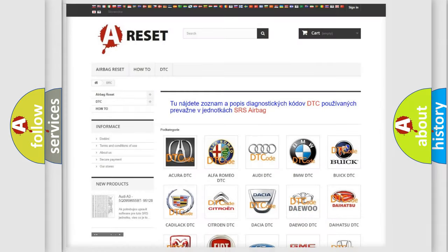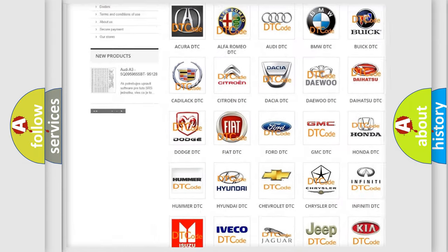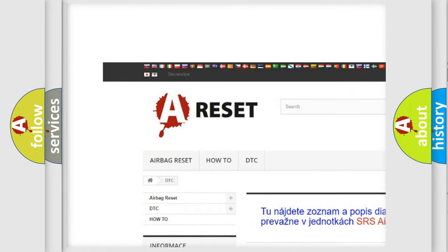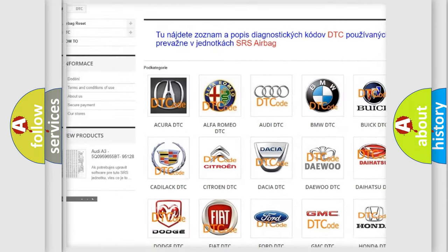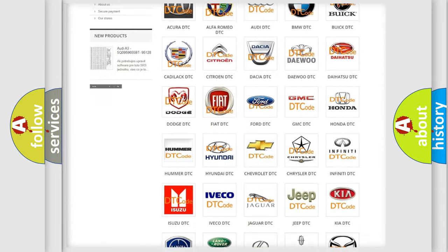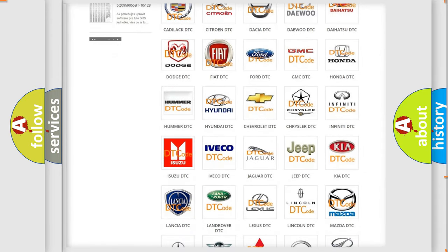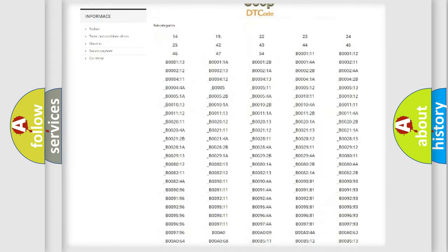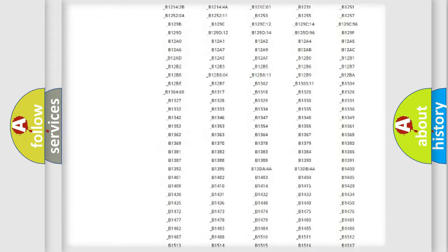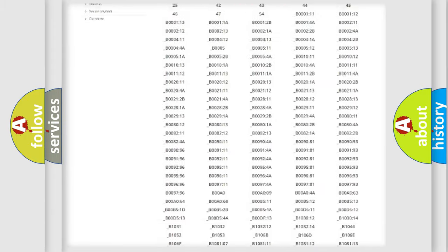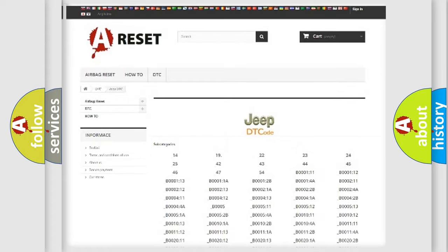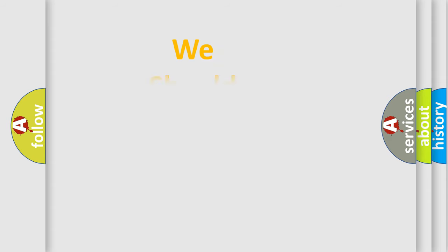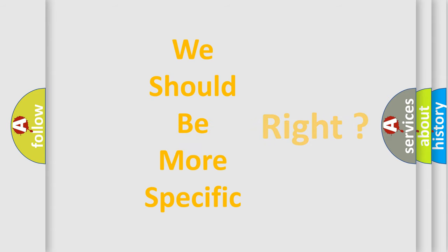Our website airbagreset.sk produces useful videos for you. You do not have to go through the OBD2 protocol anymore to know how to troubleshoot any car breakdown. You will find all the diagnostic codes that can be diagnosed in Jeep vehicles, also many other useful things. The following demonstration will help you look into the world of software for car control units.